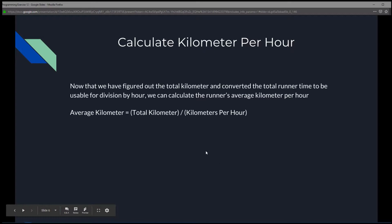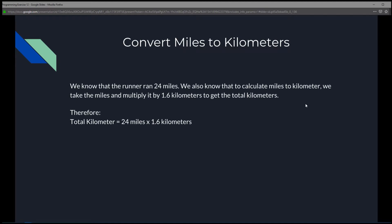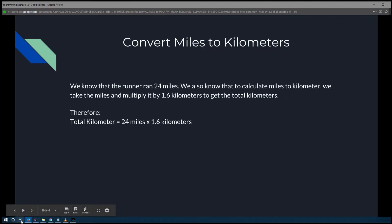Finally, we take those two values — the total kilometers and the converted time — and we'll be able to find the average kilometers per hour. Now that we've figured out the total kilometers and converted the runner's time to be usable for division by hour, we can calculate the average kilometers per hour. Let's tackle that in the exercise.